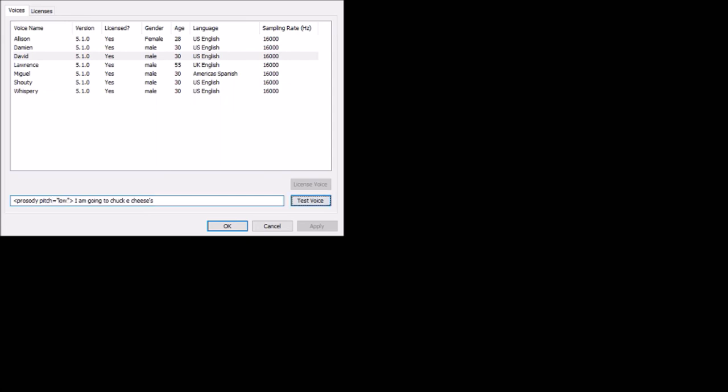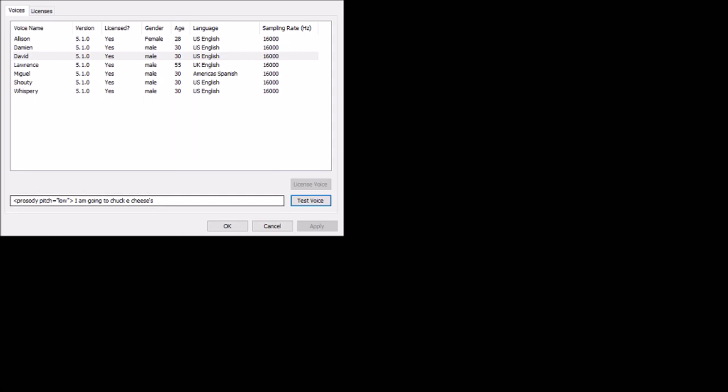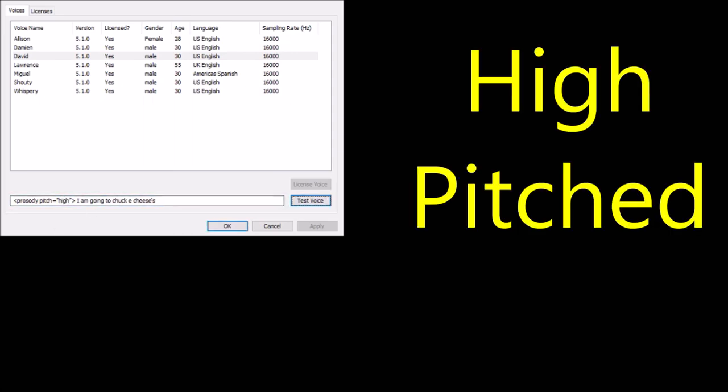Now we'll do an example of pitch on CapsuleTools. All you're really doing is swapping out 'rate' for 'pitch' and changing the value. So, like he just woke up: [David low pitch: 'I am going to Chuck E. Cheese's.'] He sounds kind of funny. And if he's a second grader again, we'll make him sound like one with 'high': [David high pitch: 'I am going to Chuck E. Cheese's.']